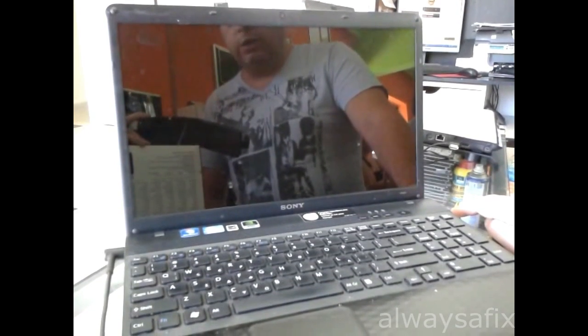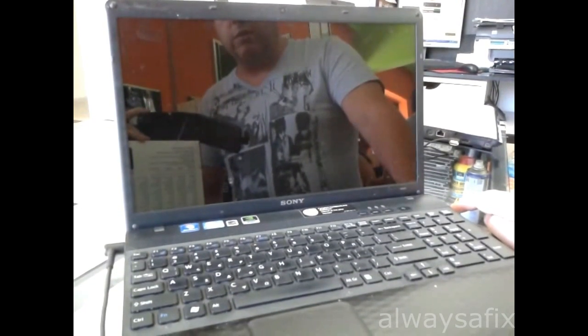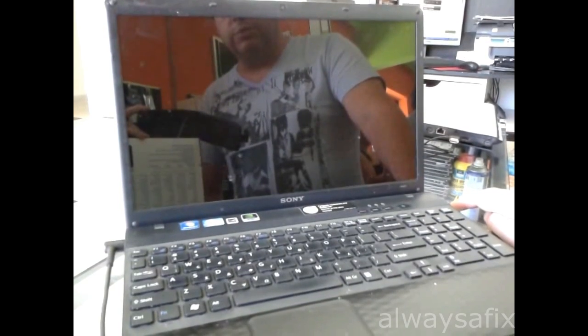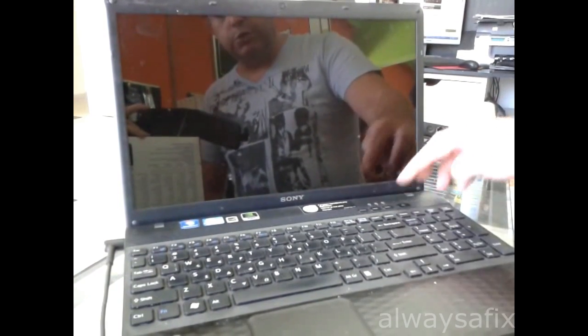Hi, today we're going to be working on this Sony Vaio laptop. It's Windows 7. So let's just switch it on.